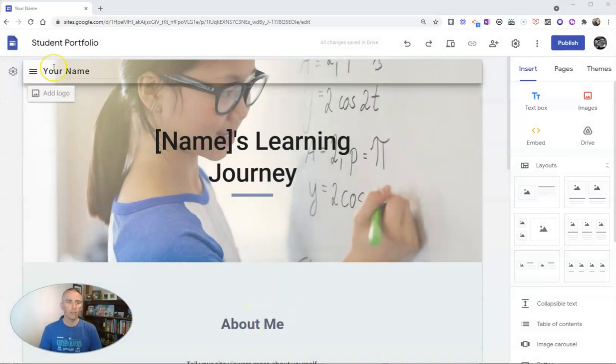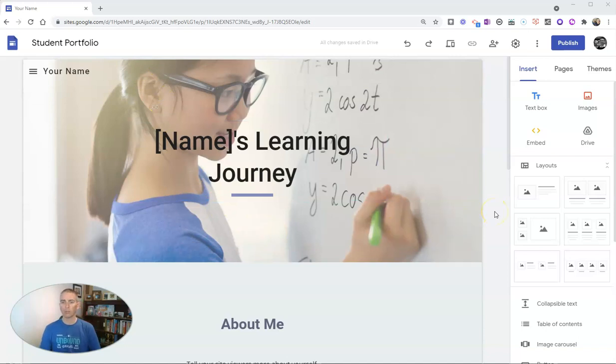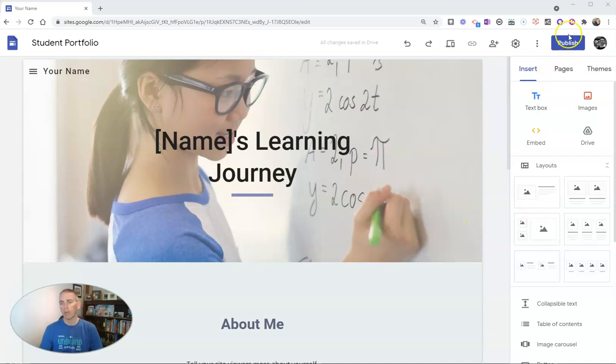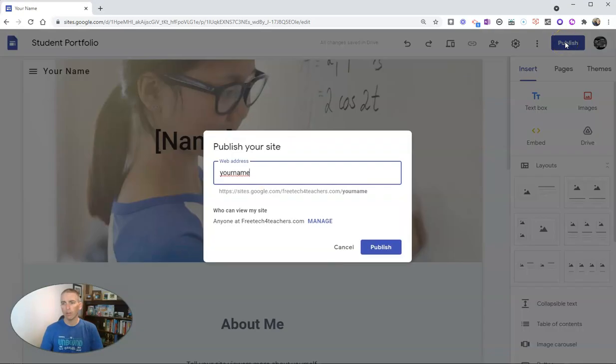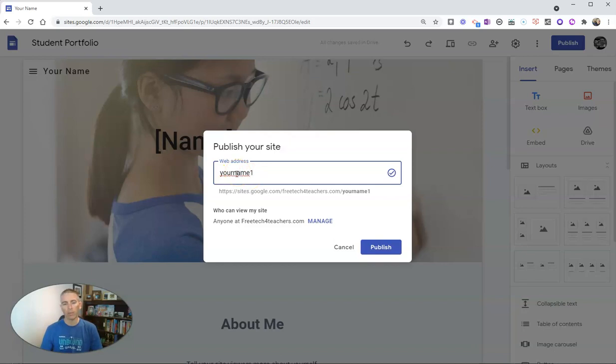Let's say I have this sample student portfolio site here, and I want my students to publish the site for others to see. In the upper right-hand corner, we'll hit that publish button, and they can choose the web address, but I'll use the default one that's automatically generated.